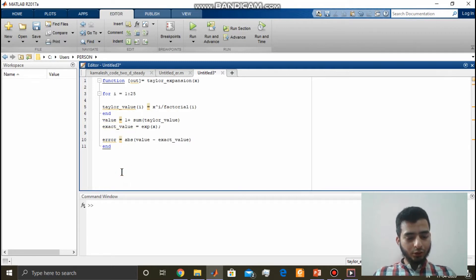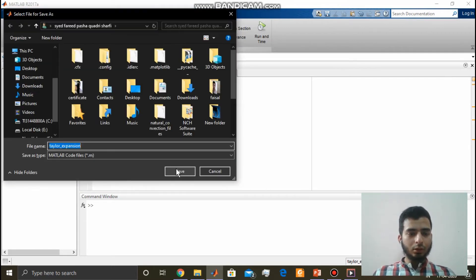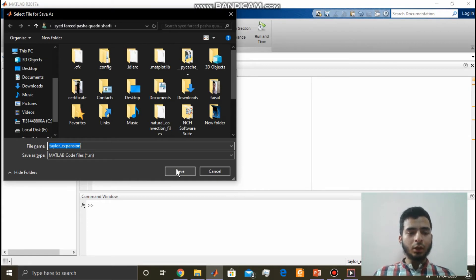Let us save this one. Make sure that your function name and the file name is same.